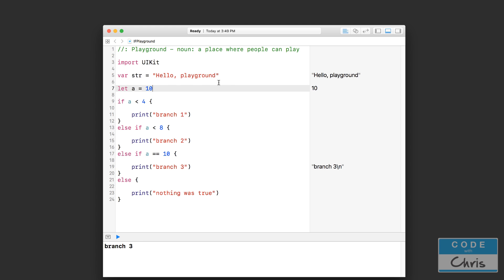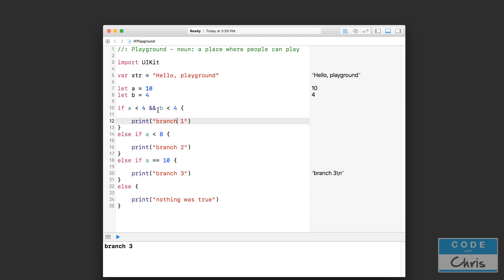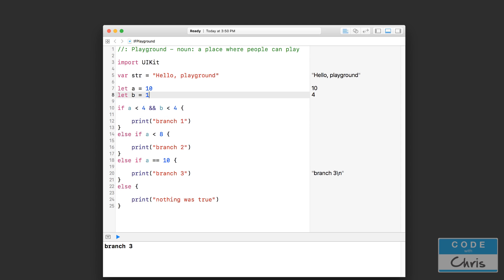Let's introduce another constant up here — let b equal 4. Your conditions for IF statements can get pretty complicated and involve multiple pieces of data. If you want to check b as well, you would use the double ampersand sign: if a is less than 4 and b is less than 4. Now you're checking two conditions, and only if both are true do you get branch one. If I set b to 1 and a to 1, then both conditions are true and it prints branch one.